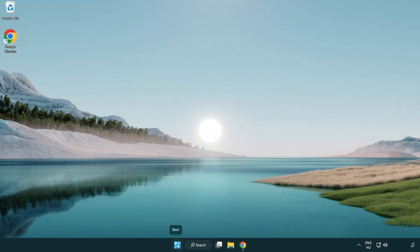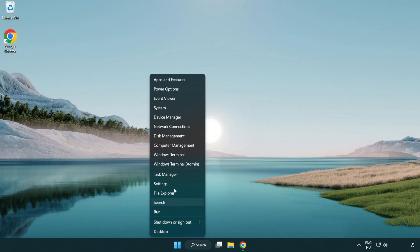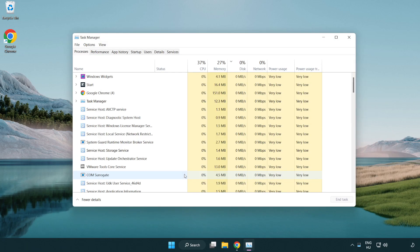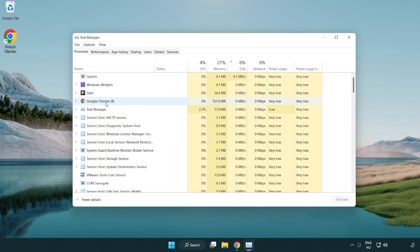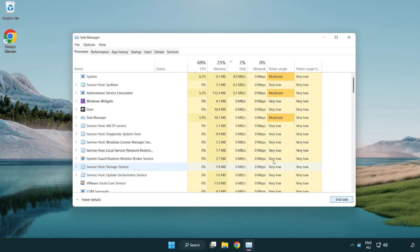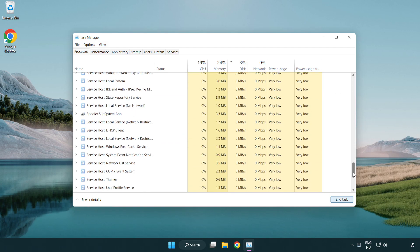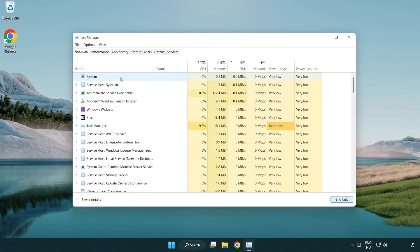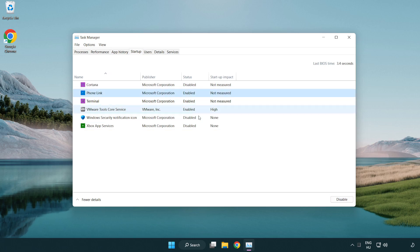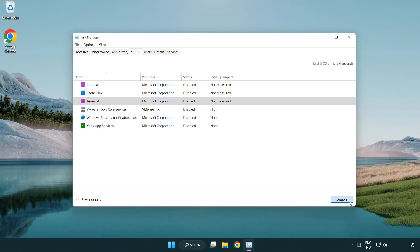Right click the start menu and open task manager. Close not used applications. Click startup and disable not used applications. Close the window.